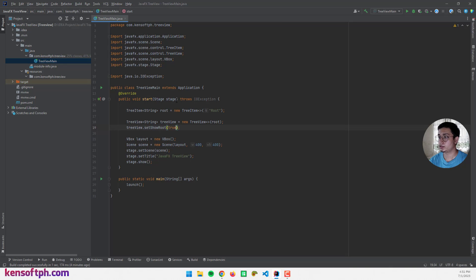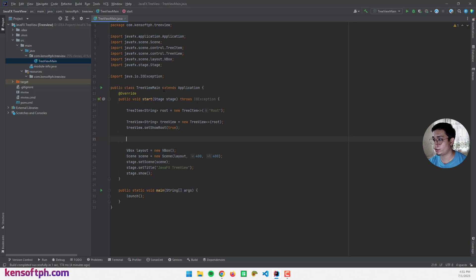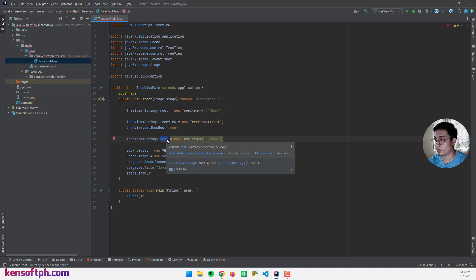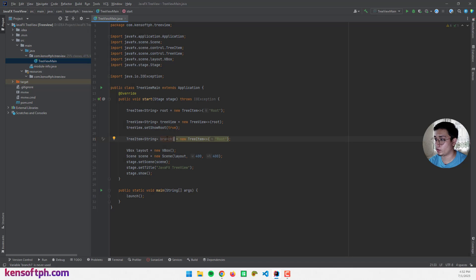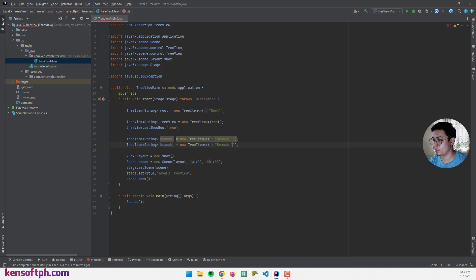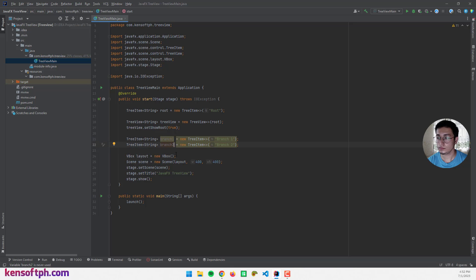Now I'm going to create additional items using TreeItem — these are going to be the branch items. So branch one: TreeItem branch1 equals new TreeItem, and branch two: I'm going to copy this and rename it to branch two.